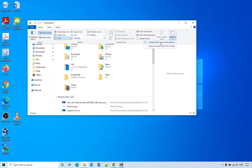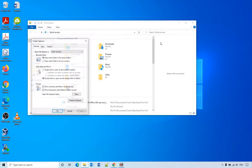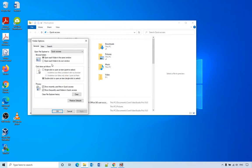Change Folder and Search Options. So when you open File Explorer, here you have two options: Quick Access or This PC.